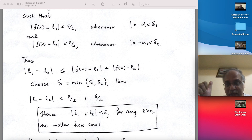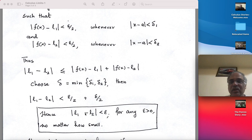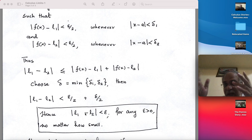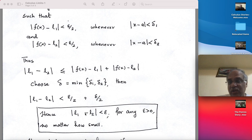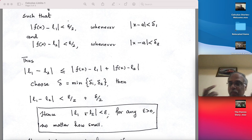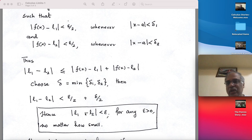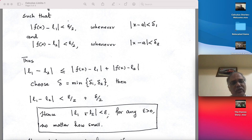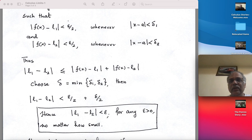So epsilon-delta is a rigorous definition used to verify whether a number is a limit or not. If something does not satisfy the epsilon-delta definition, it is not a limit. But when you actually compute, you use your intuition, experience, and other known facts about limits. Thank you for today — have fun and enjoy your evening.